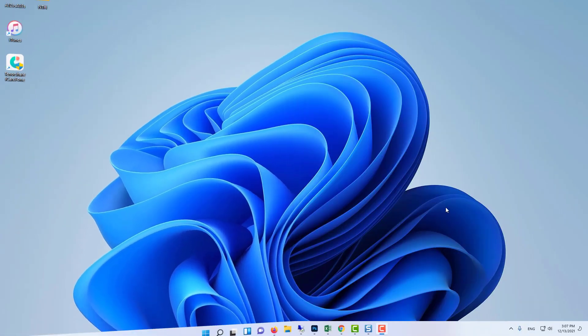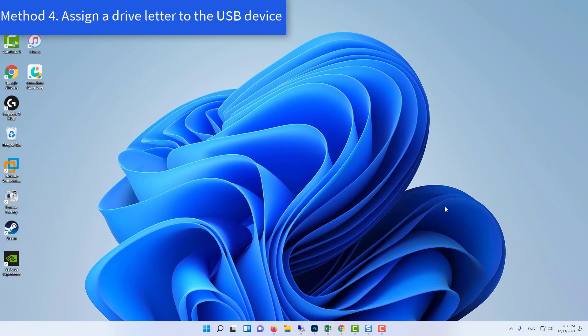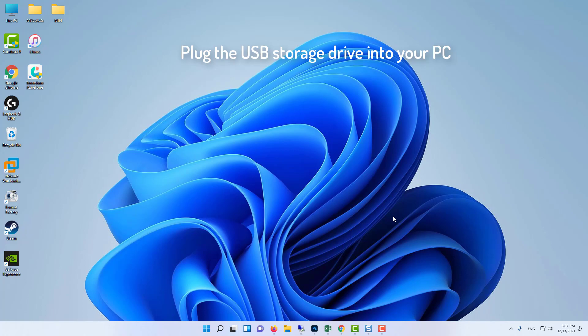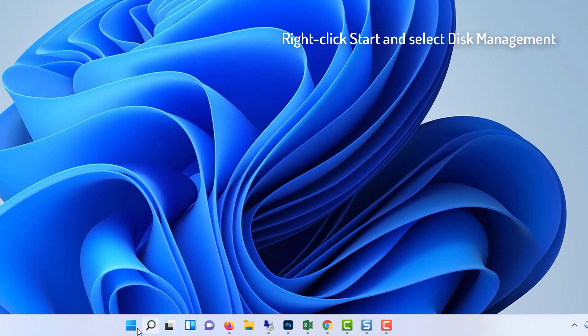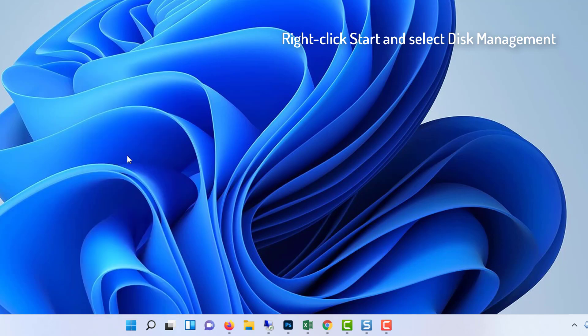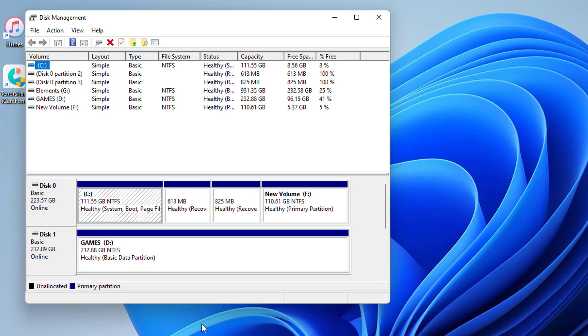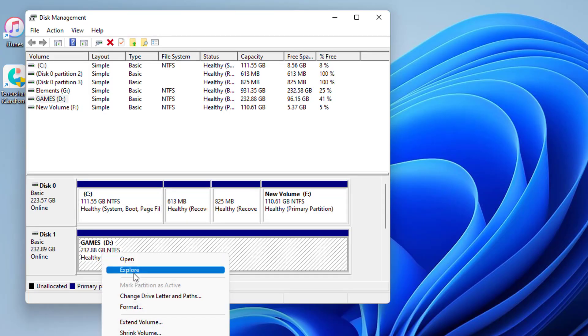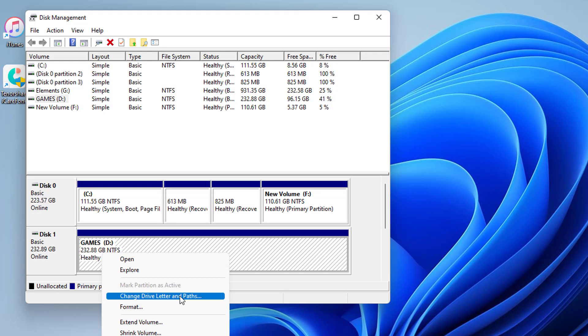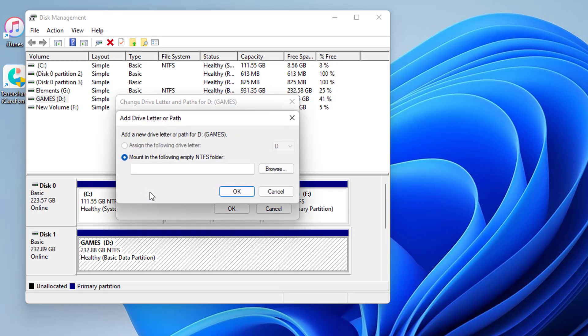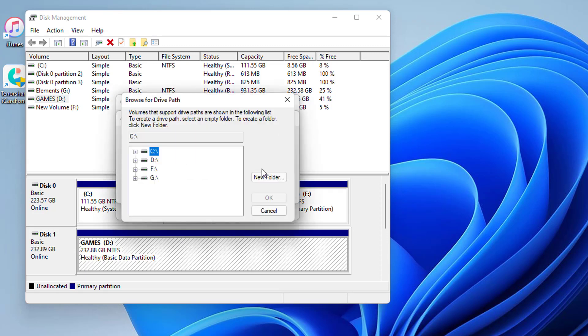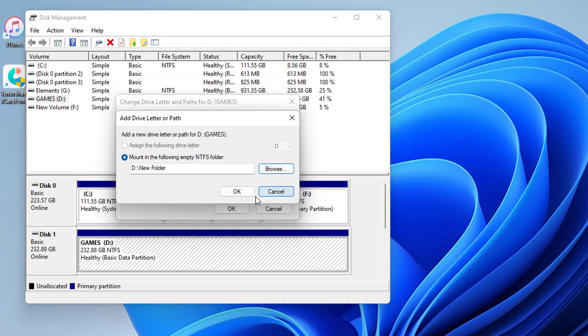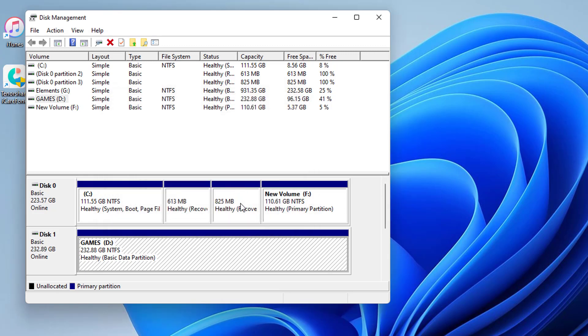Method 4: Assign a drive letter to the USB device. Plug the USB storage drive into your PC. Right-click Start and select Disk Management. Next, right-click the USB drive in Disk Management and select Change Drive Letter and Path. Click the Add button on the Change Drive Letter and Path window that opens. Press the OK button on the Add Drive Letter or Path window.